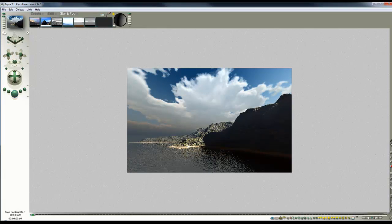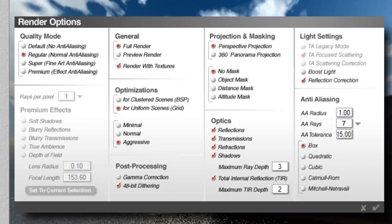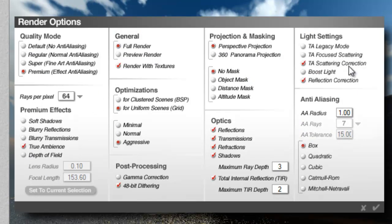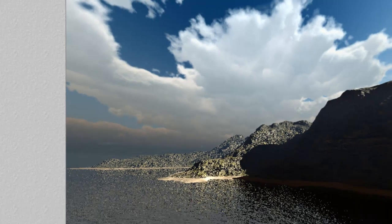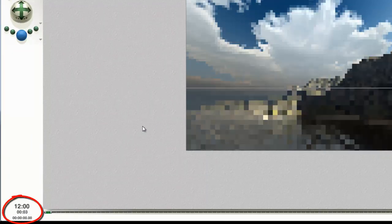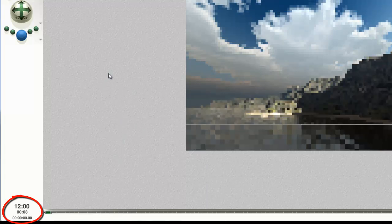Now we'll switch to True Ambience rendering. Render options. Premium effects. I'll leave it at 64 as I did for the last example. True Ambience. TA scattering correction. Turn off reflection correction. Raise the depth to 4. Give that a quick render. You can see now the render time is going to be 12 minutes, which is a considerable improvement over where we were before.